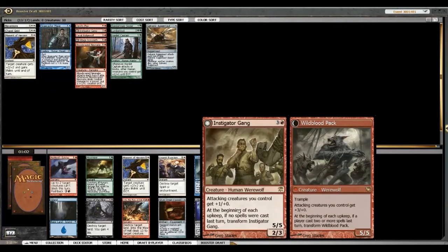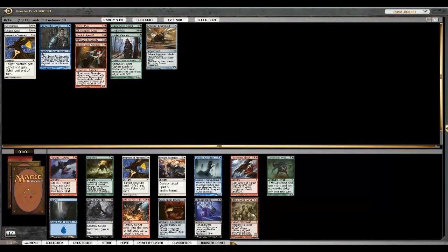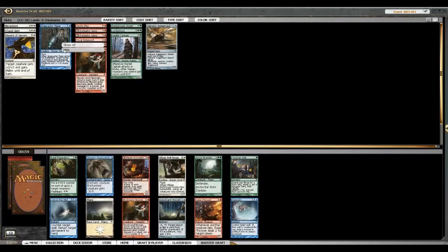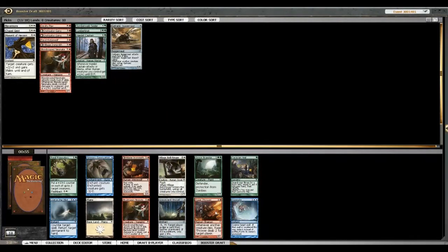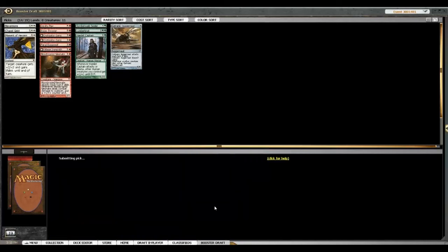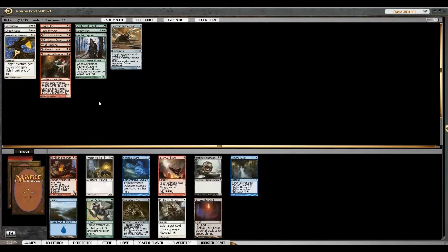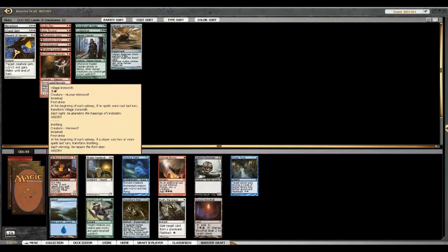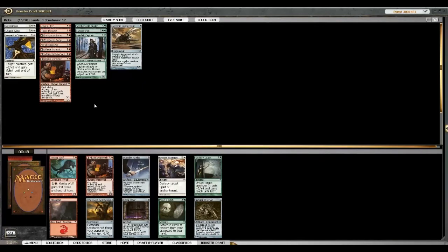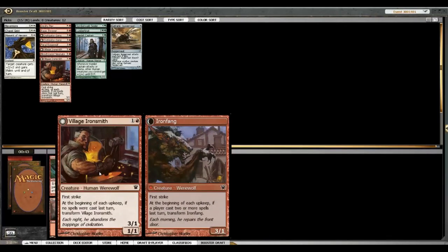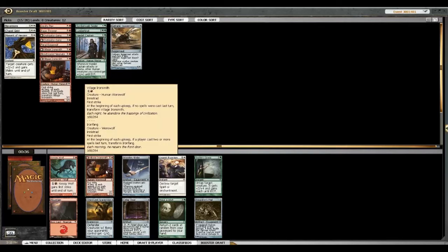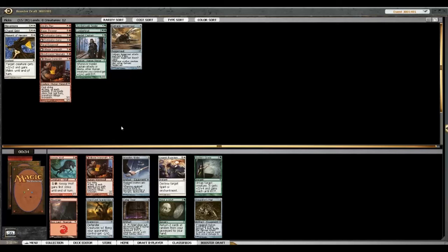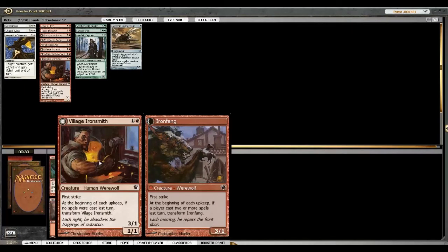There's also an Into the Maw of Hell, but a second Instigator is just better. Let's just take every rare. How about we're just gonna rare and Rage Thrower draft this entire time? I guess I'll just take this guy. He's fine. I actually think I'll just take a Kessig Wolf or Make-A-Wish because I already have so many of these. I disagree, because of your double Instigator Gang. You think Village Ironsmith is better? I think so.